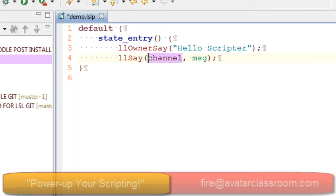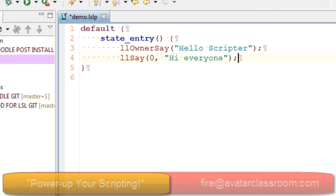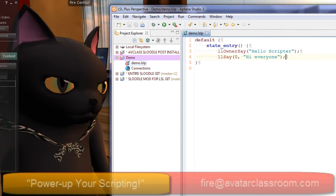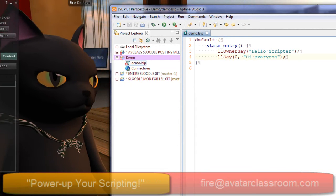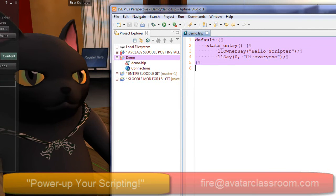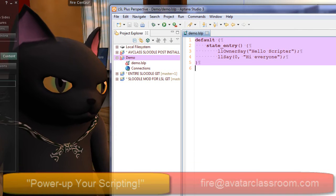Now I can automatically see which parameters are required for this function. It asks me which channel, so I'm going to use channel 0 because channel 0 is the chat channel. Then I'm going to type in a message — I'll say 'Hi, everyone.' Then I'm going to press Control+S to save it. You'll notice it gives the extension .LSLP for LSL+. Now just copy this with Control+A to select all, and Control+C to copy to the clipboard.